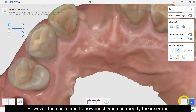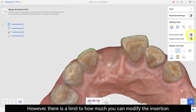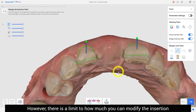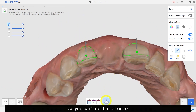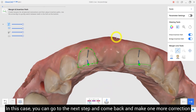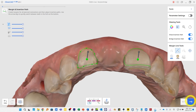The insertion direction needs to be modified to the occlusal side to some extent. However, there is a limit to how much you can modify it at once. In this case, you can go to the next step and come back to make one more correction.